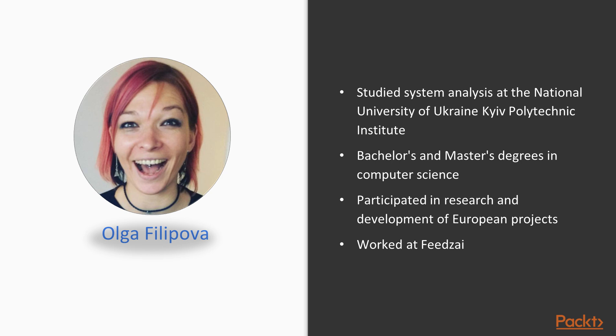During her studies, she participated in research and development of European projects and became an assistant teacher of operating systems and computer graphics. After obtaining her master's degree, she started work at Feedzai.